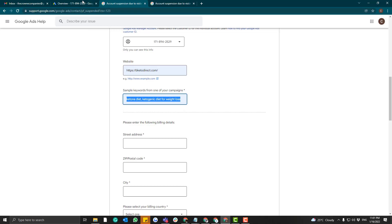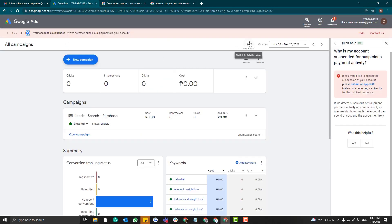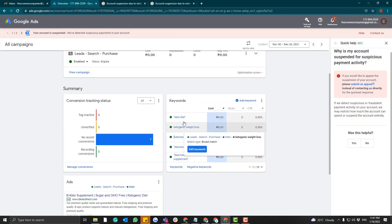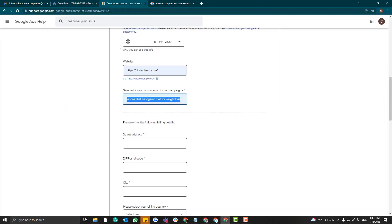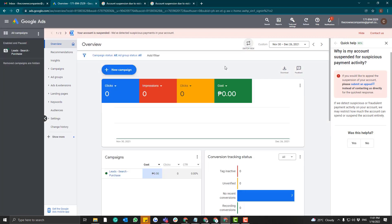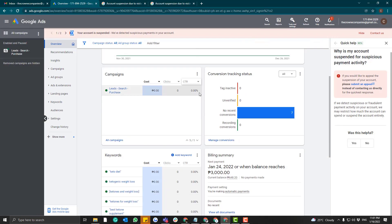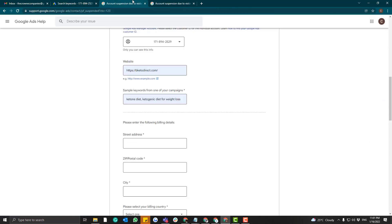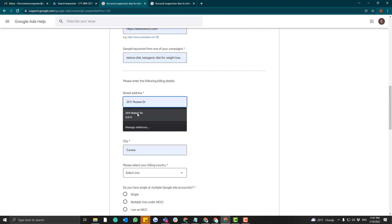Then enter example keywords from one of your campaigns. To find these keywords, if you're in the summary part, you can see all the keywords there. You don't need to put all of them — just a sample of two to three keywords. If you're in view mode, you can find them in the sidebar under 'Keywords.'